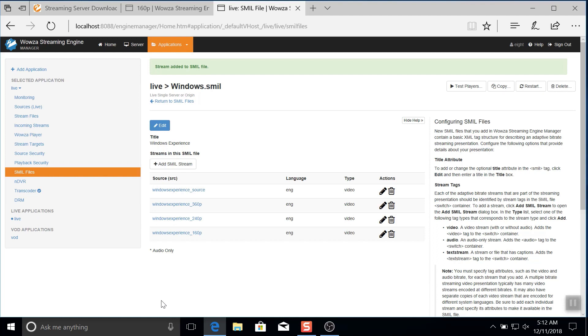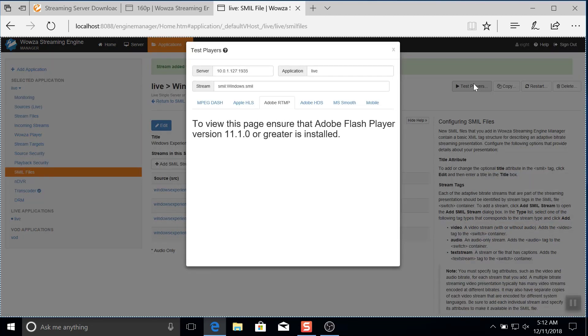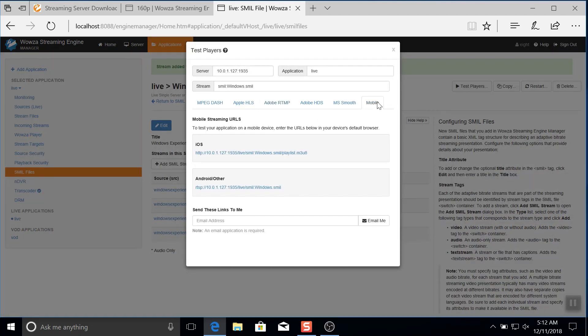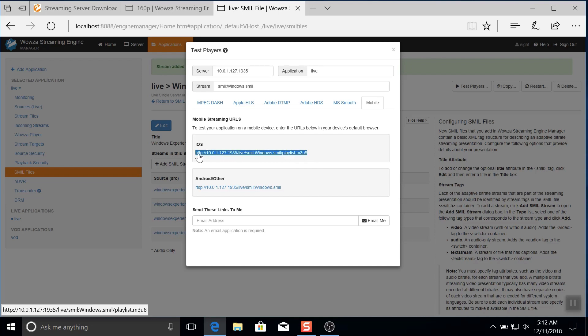Once the source and all the renditions have been added to the smile file, you'll want to see it working in Wowza player. The smile file won't come up by default, but you can get the proper path by using the test player. Under the mobile tab, you can just copy that iOS information.